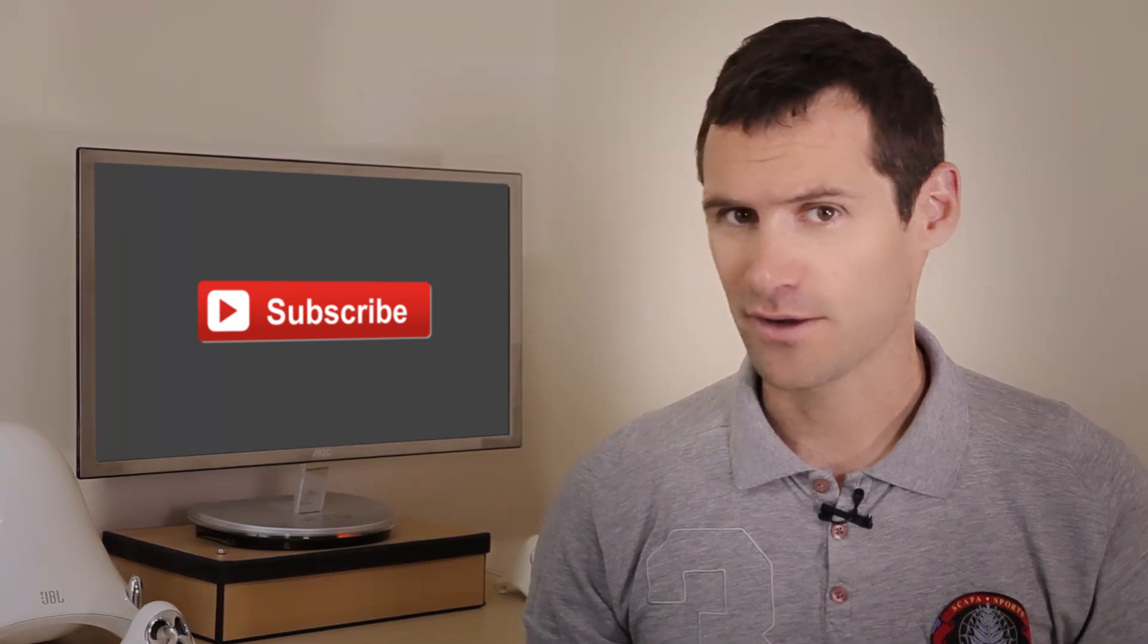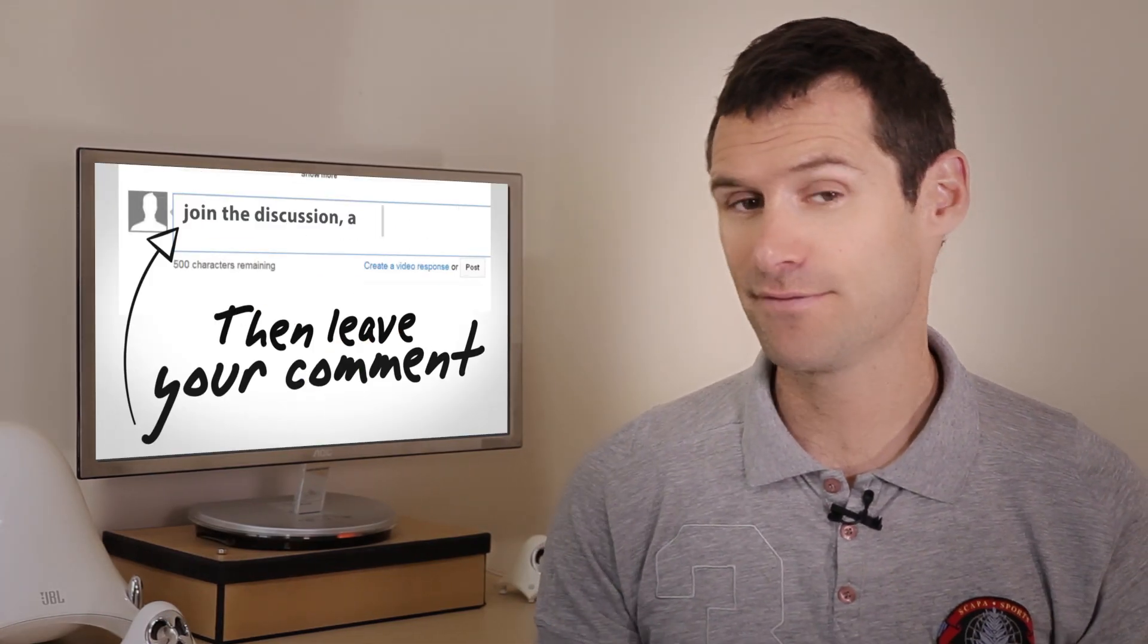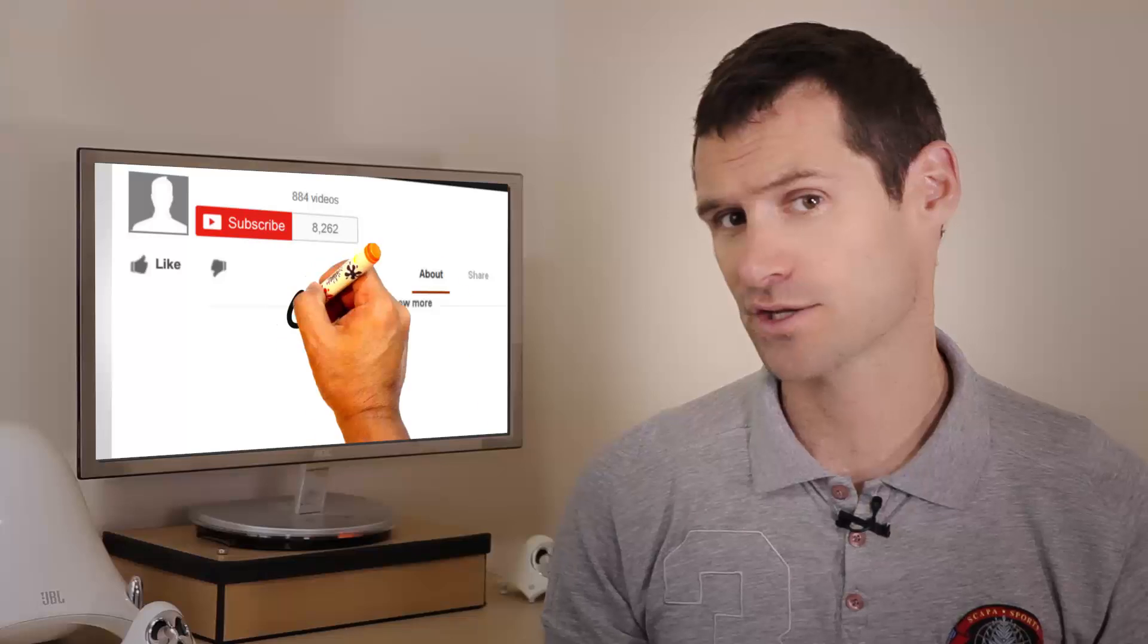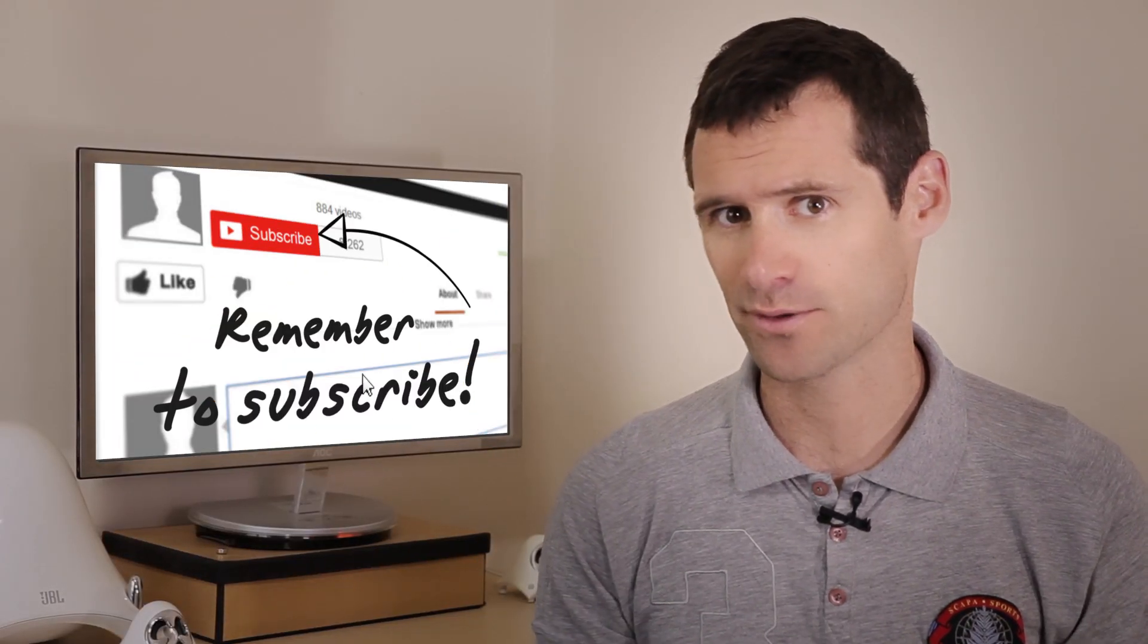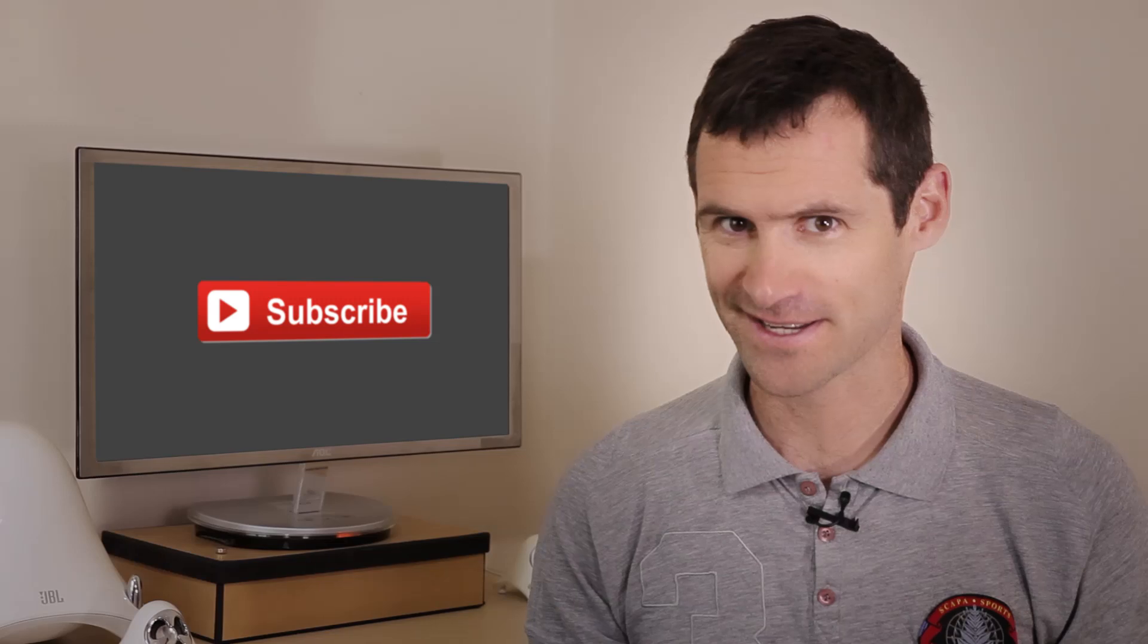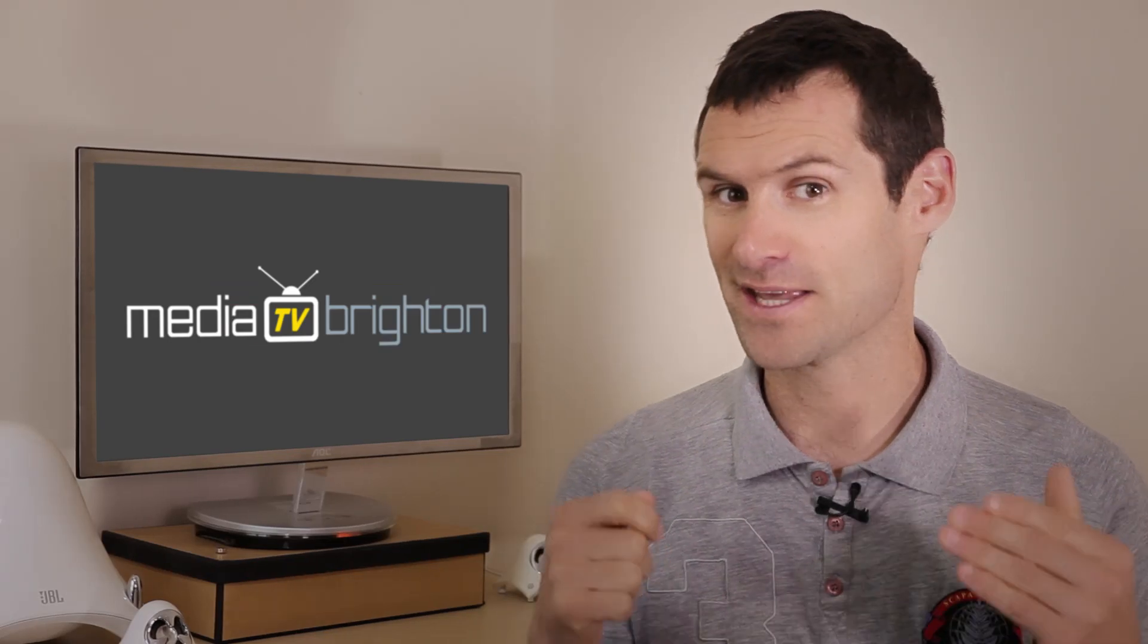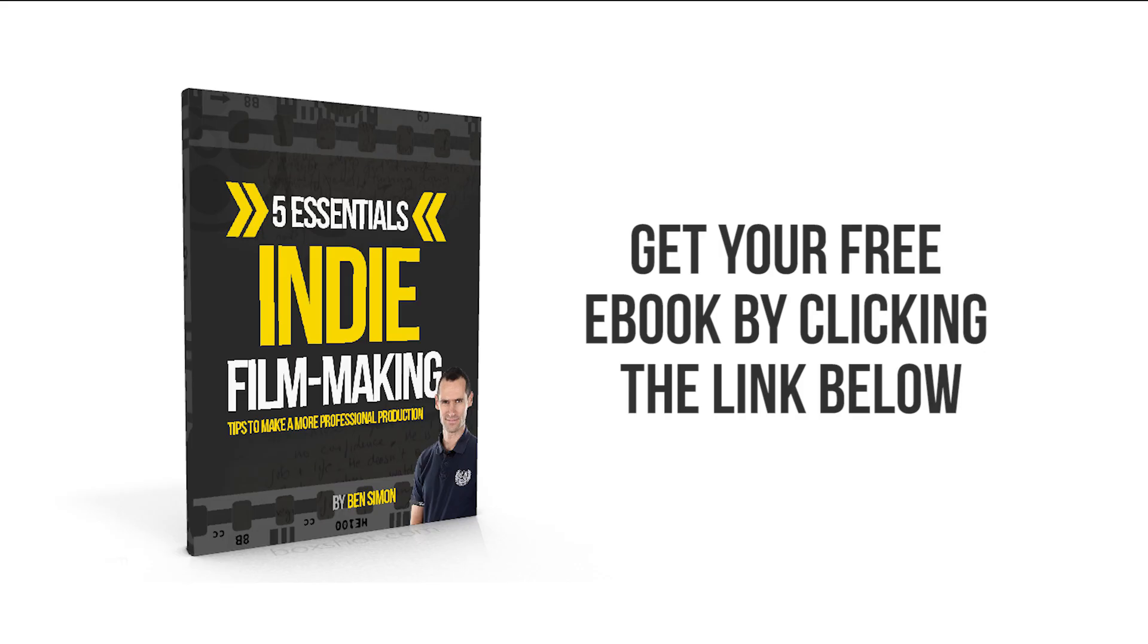So if you have any questions, leave them in the comments section below. Give us a like, a share, and subscribe to my channel. This was Ben Simon from Media Brighton TV with the Premiere Pro tutorial flashback effect. Thanks for watching.